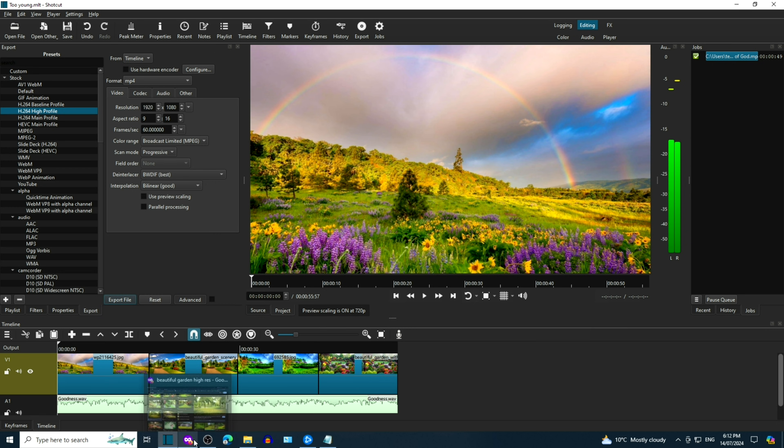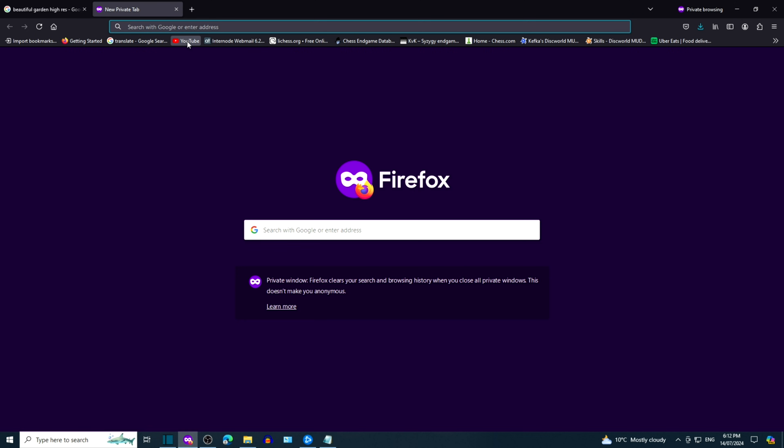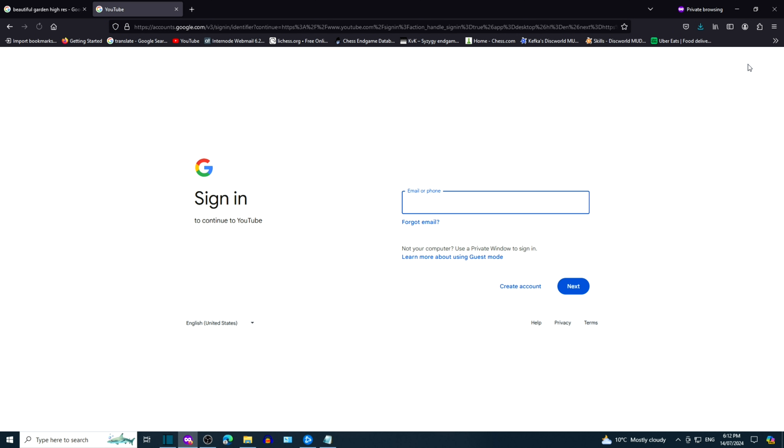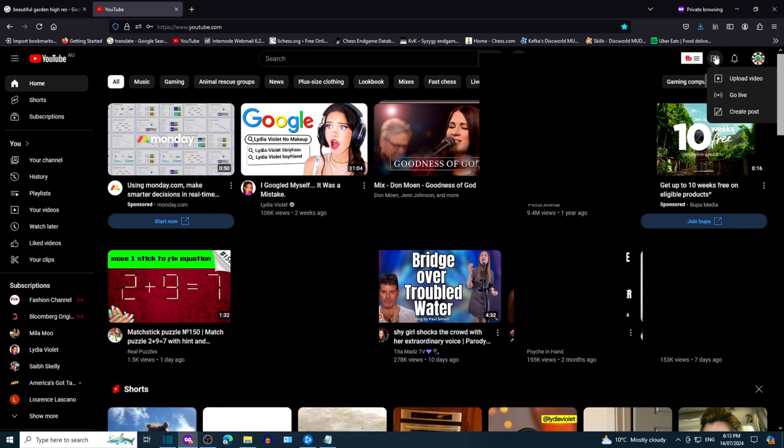We'll now go to YouTube by clicking on the bookmark or we can Google search YouTube. Click on Sign In and then enter your email and password. Click on the Create icon that is the camera with a plus inside. Select Upload Video.